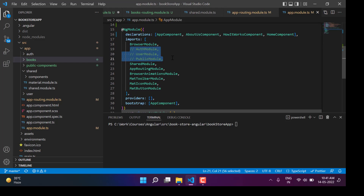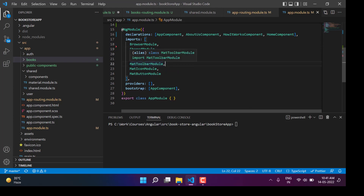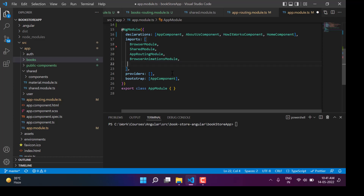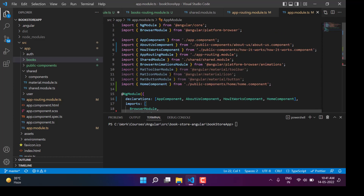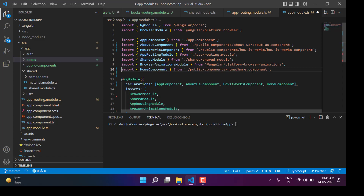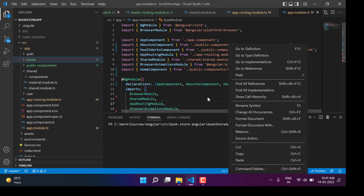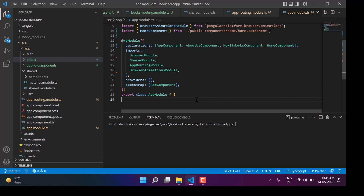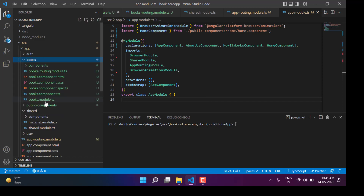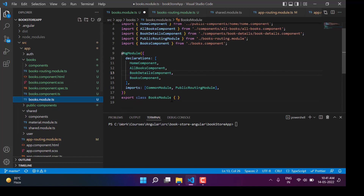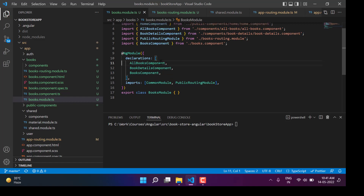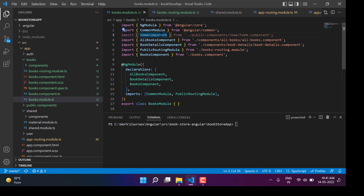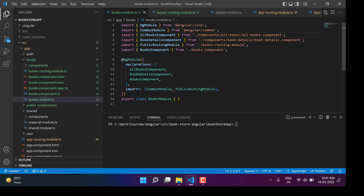Let's remove all unused names and module imports from the app module since we have separate feature modules. Let's go to the books module — we don't need the home component here, so I can remove it completely. Under the books module we are having all books component, book details component, and the books component. Let's try to build the application and see what errors we get.